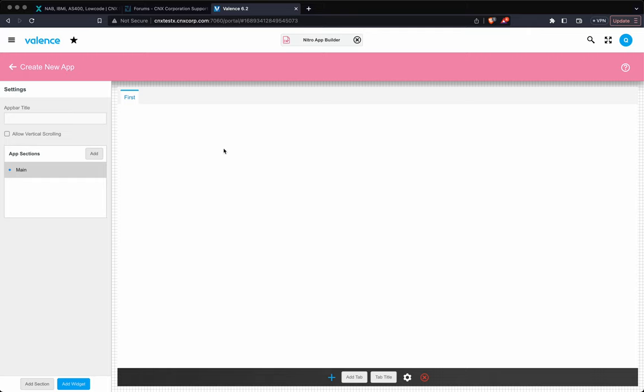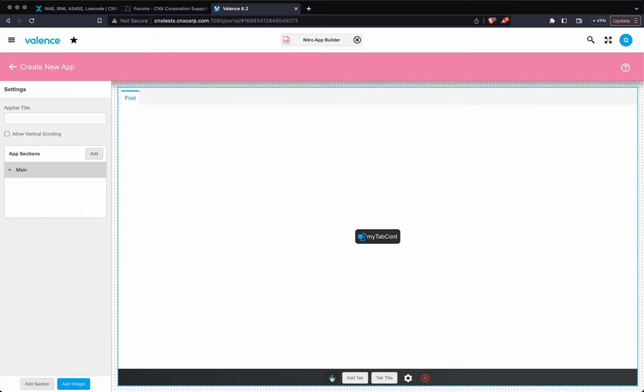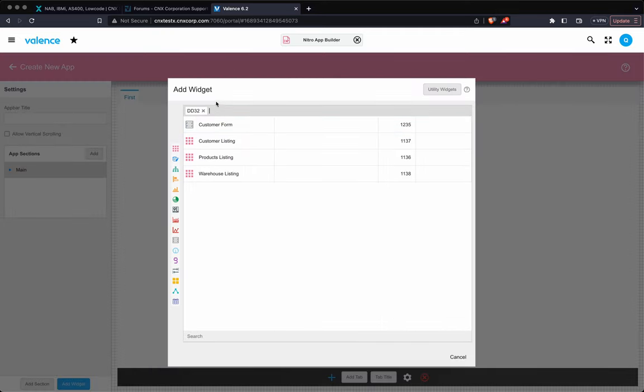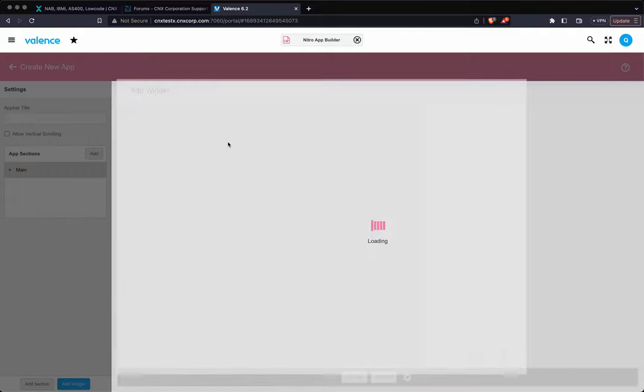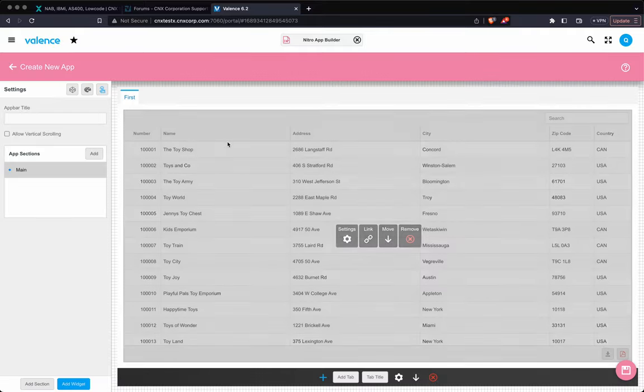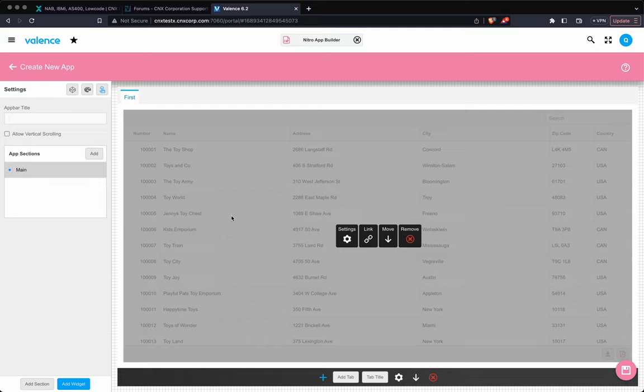Okay, so now I have a tab container. It has one tab. There's nothing in it. So we're going to add a widget to this tab container, and it's just this plus sign. And I'm going to go to DD32, and we'll add customer listing. Sure. Okay. So that's our first tab.